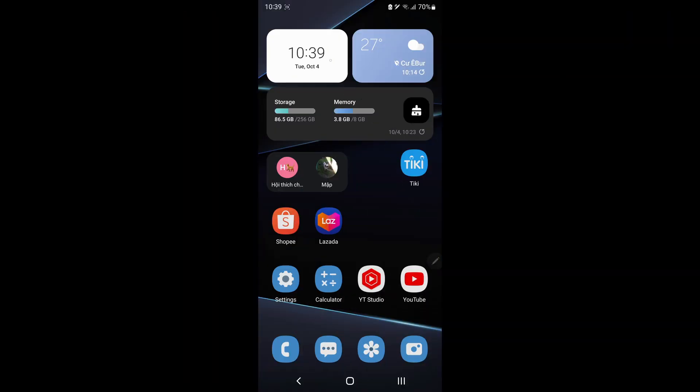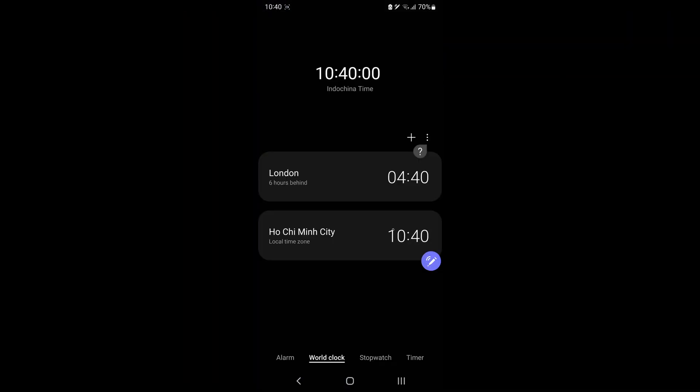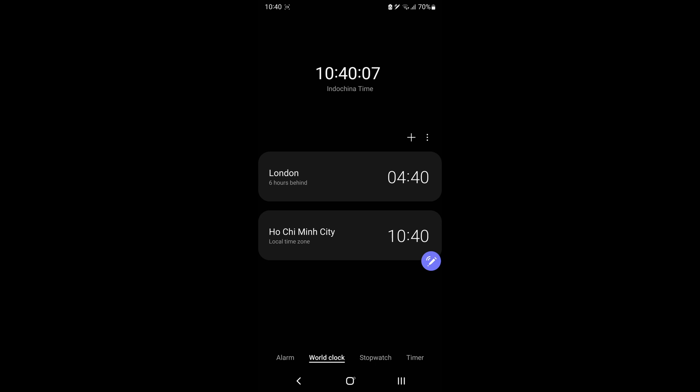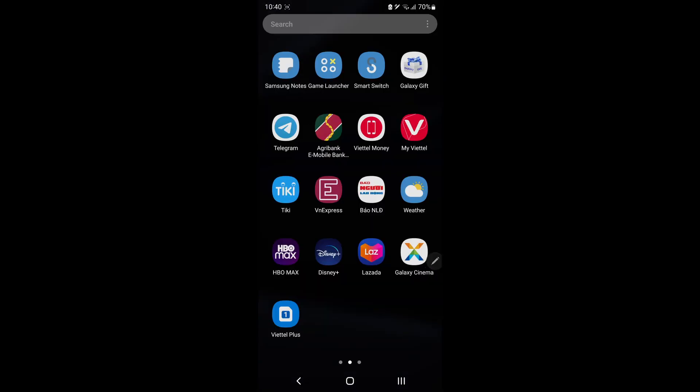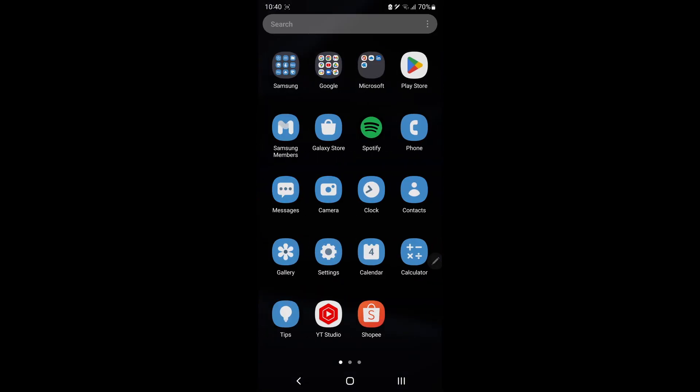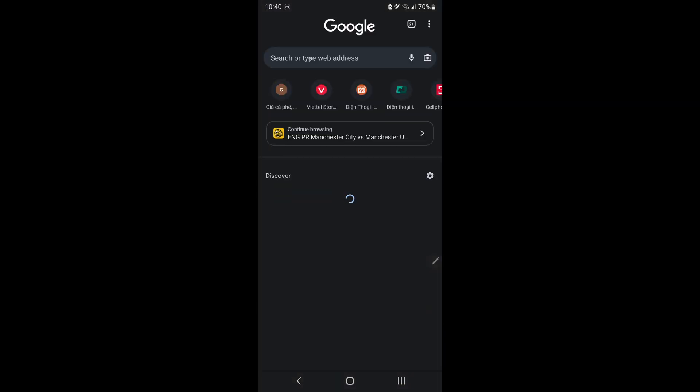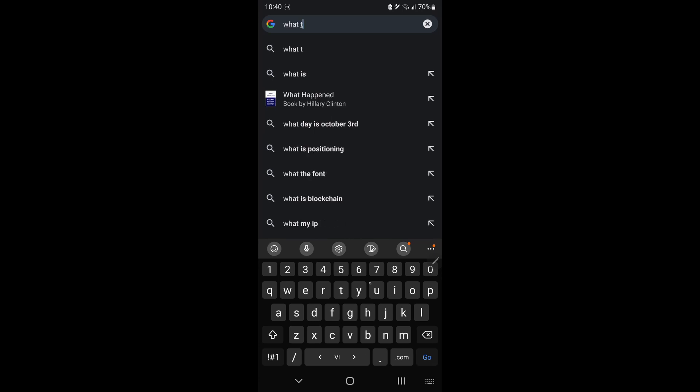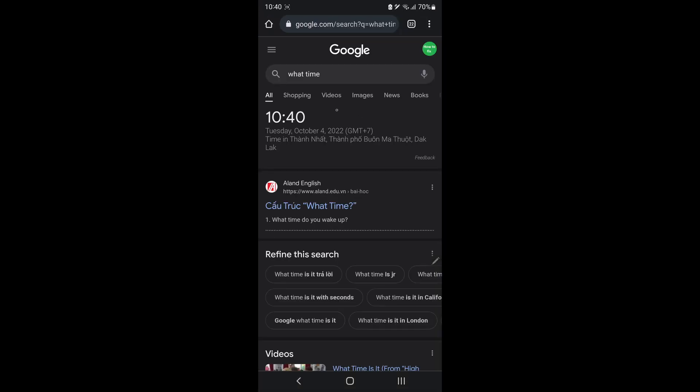So the first thing you should do is check the date and time on your device. Sometimes for some reason it can run wrong and make the game appear this error. If the date and time on your device is correct, start with the following methods.